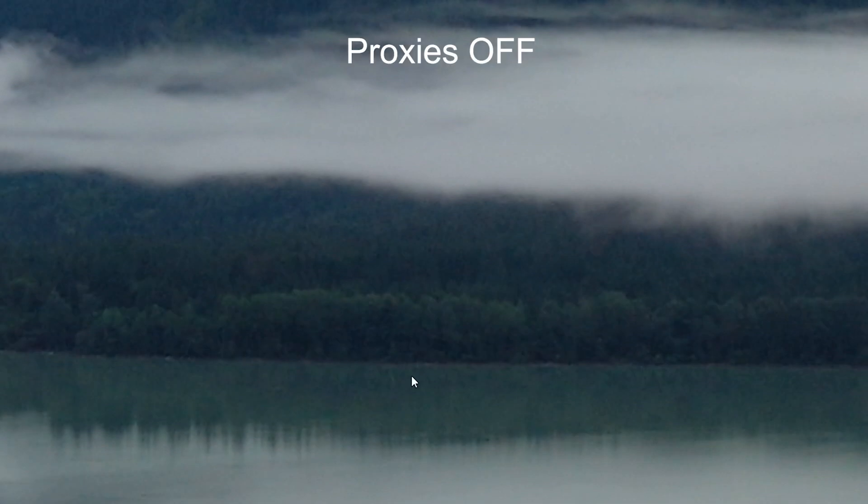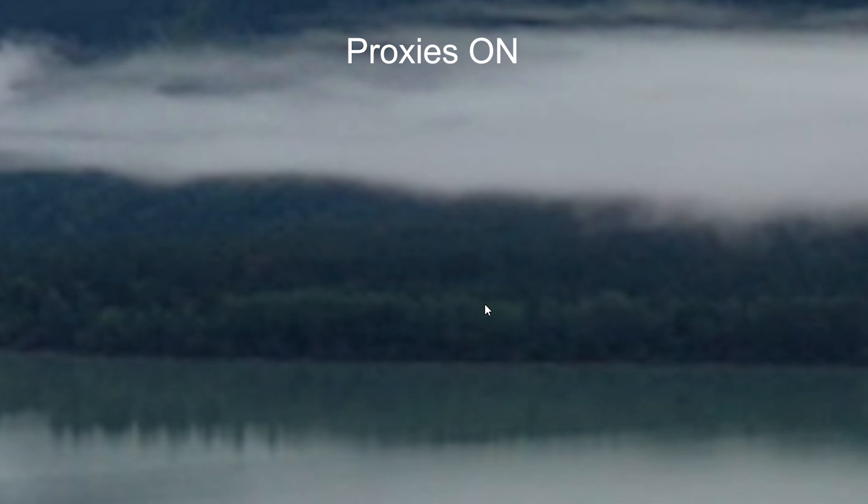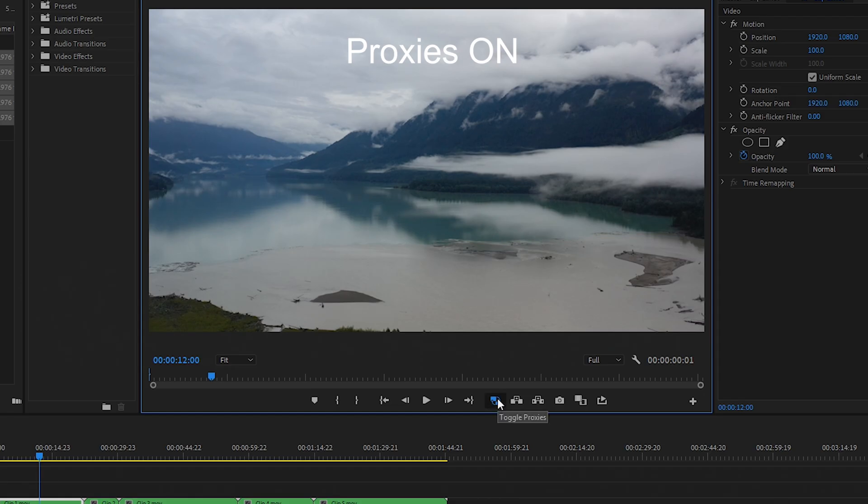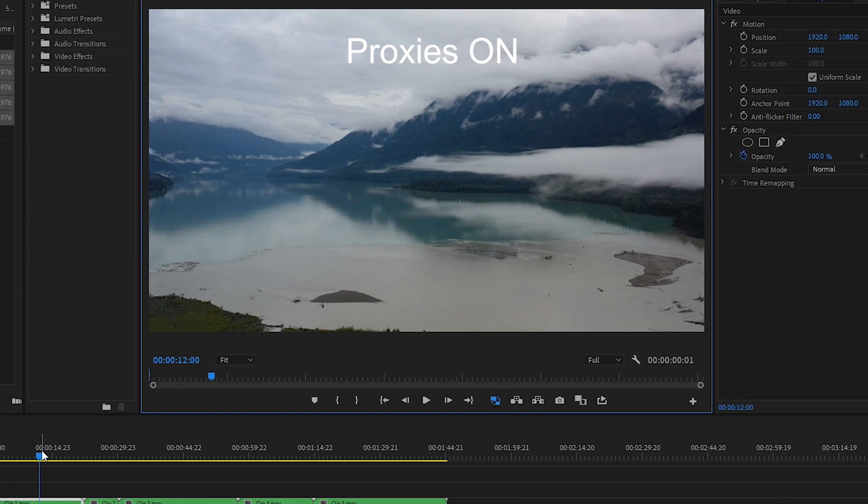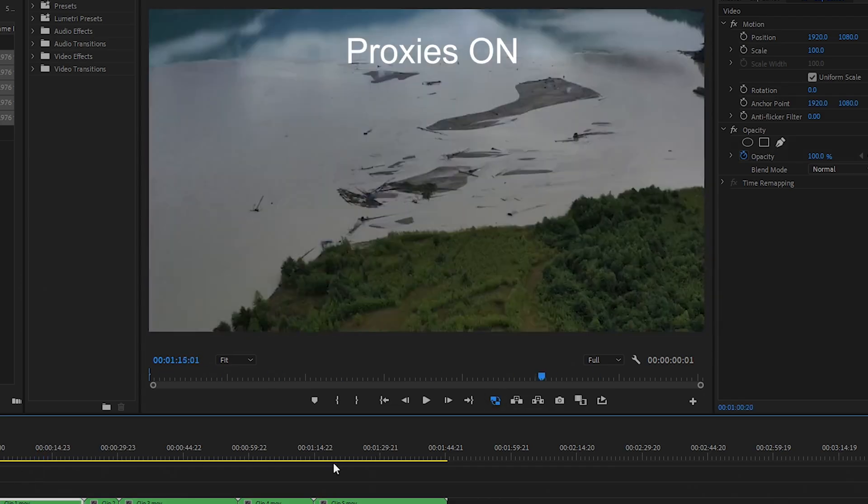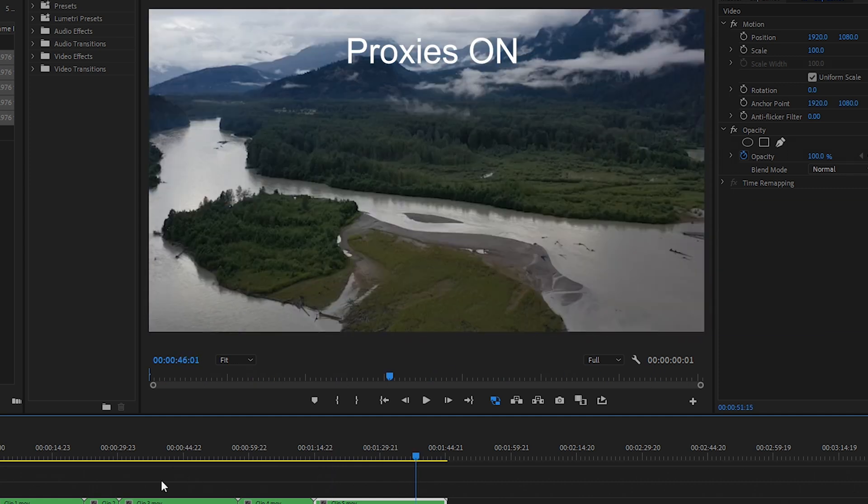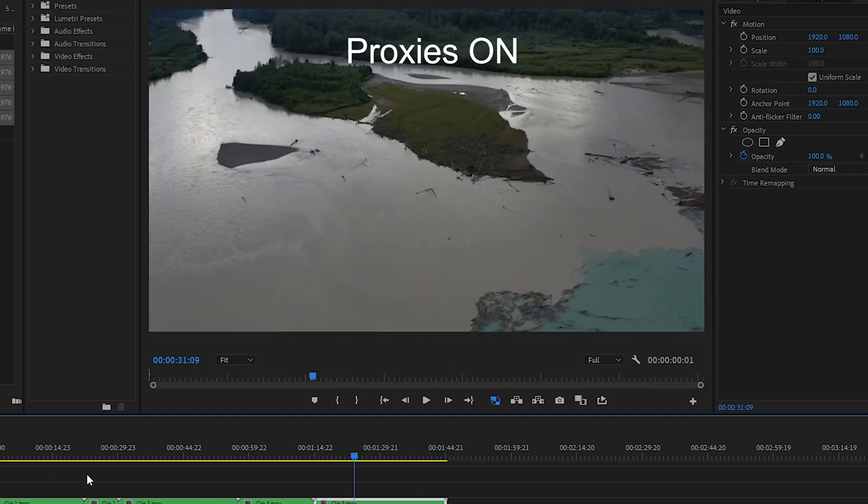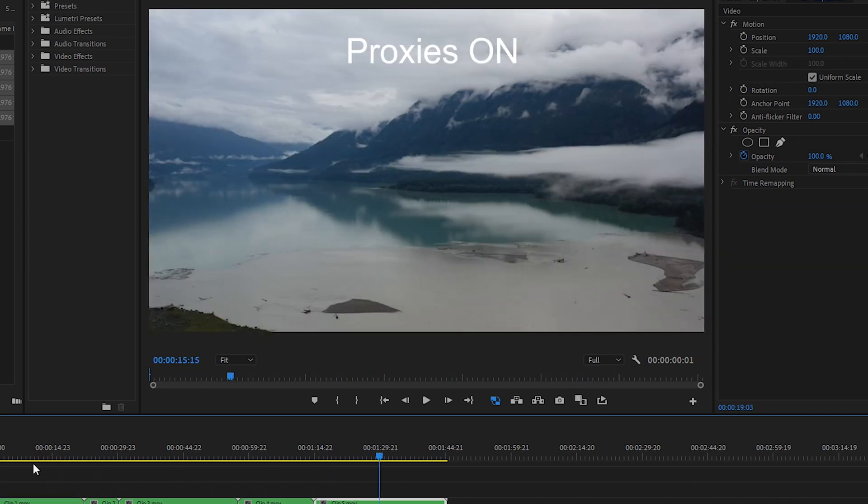So this is the original 4k file with the proxy off. And with it on, you can see that it's much more blurry. And that's because we're using the low res proxy file. And you'll see with the proxies, I can scrub through the footage very quickly. And there's no issue because they're such small files. So that's how you create proxies inside Premiere Pro to fix laggy footage.